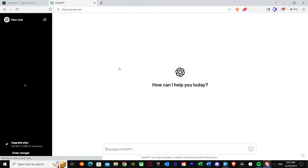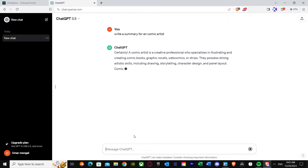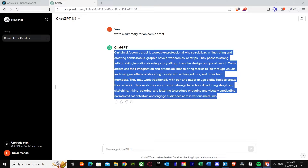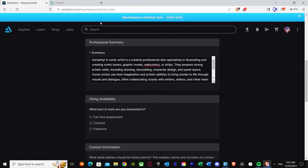I just filled out some random details and here we go — it's loaded up. I'm going to ask ChatGPT to write a summary for a comic artist. All right, that's good enough — copy and paste. You have to fill in your own summary, but that gives you an idea.